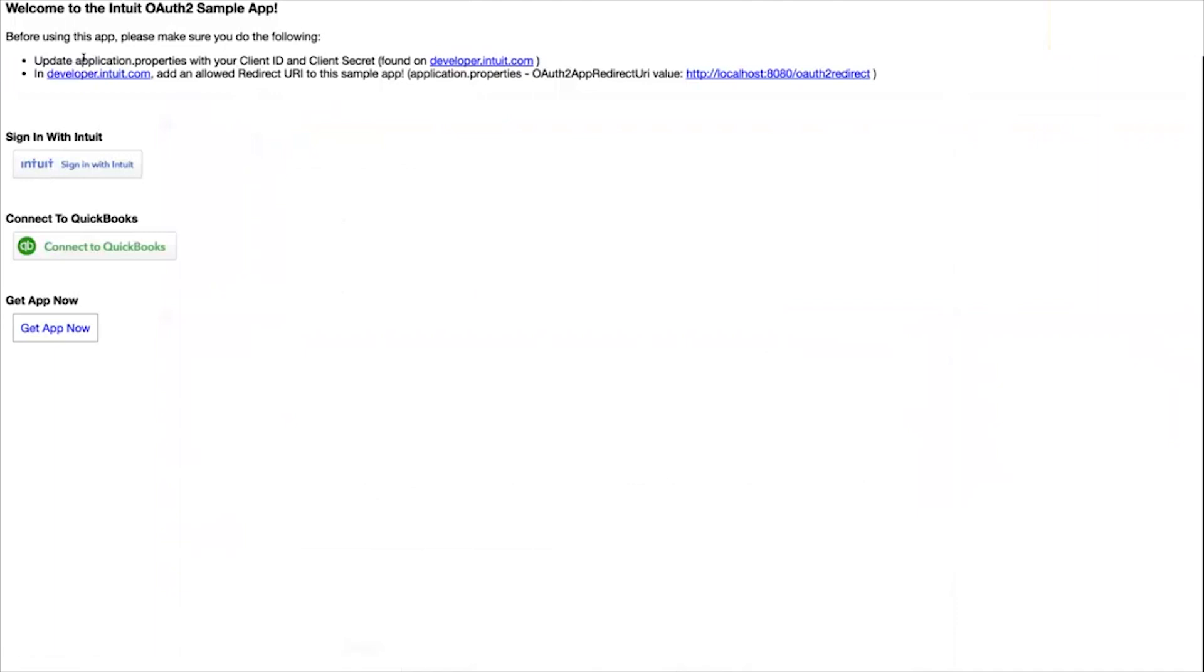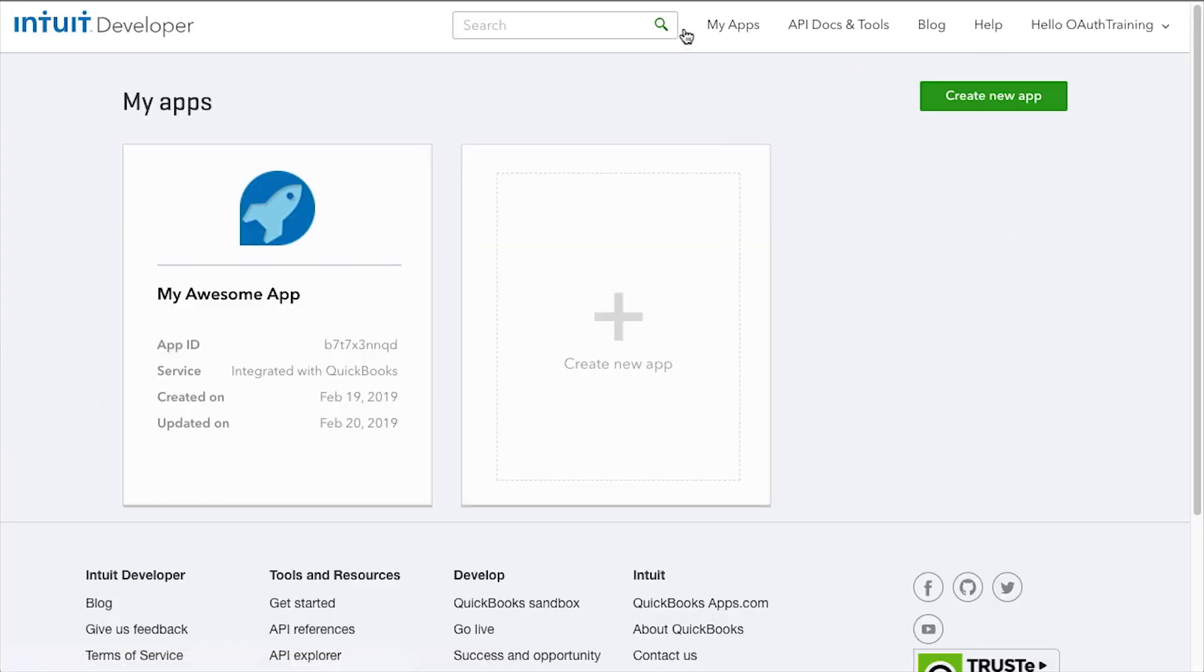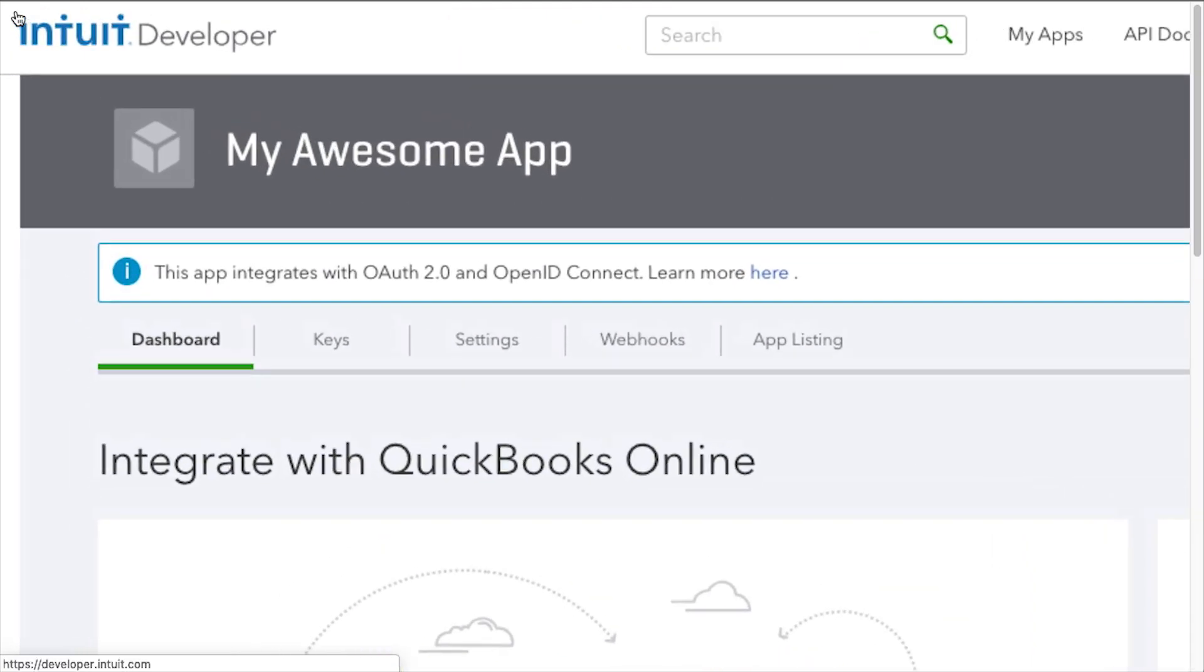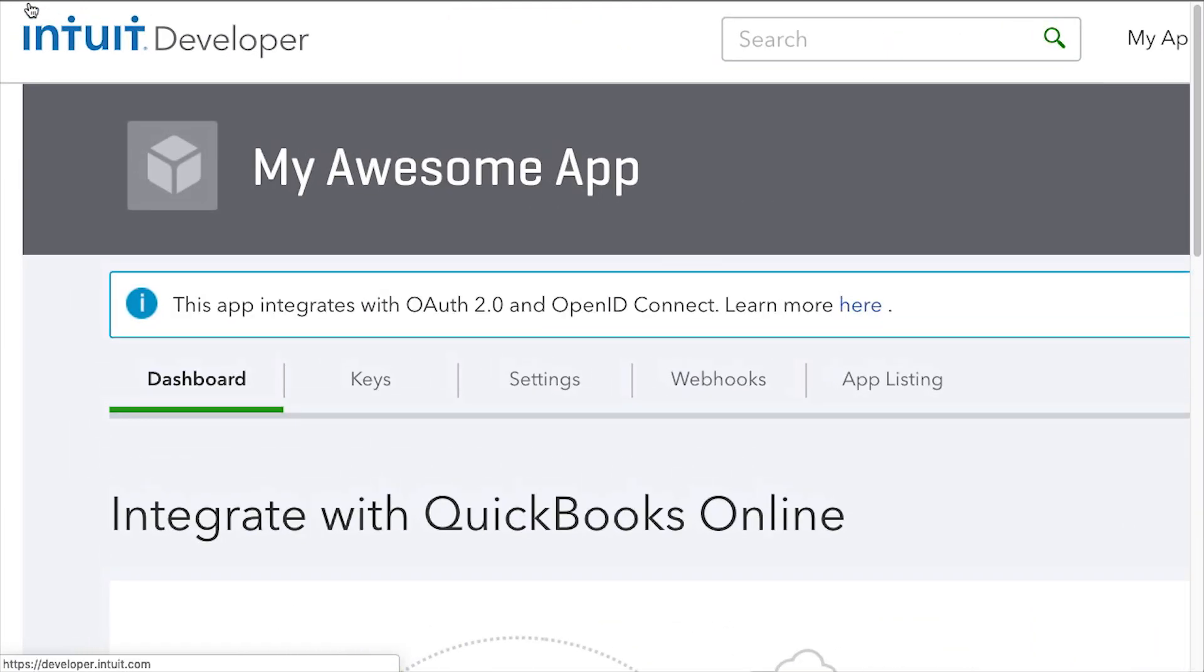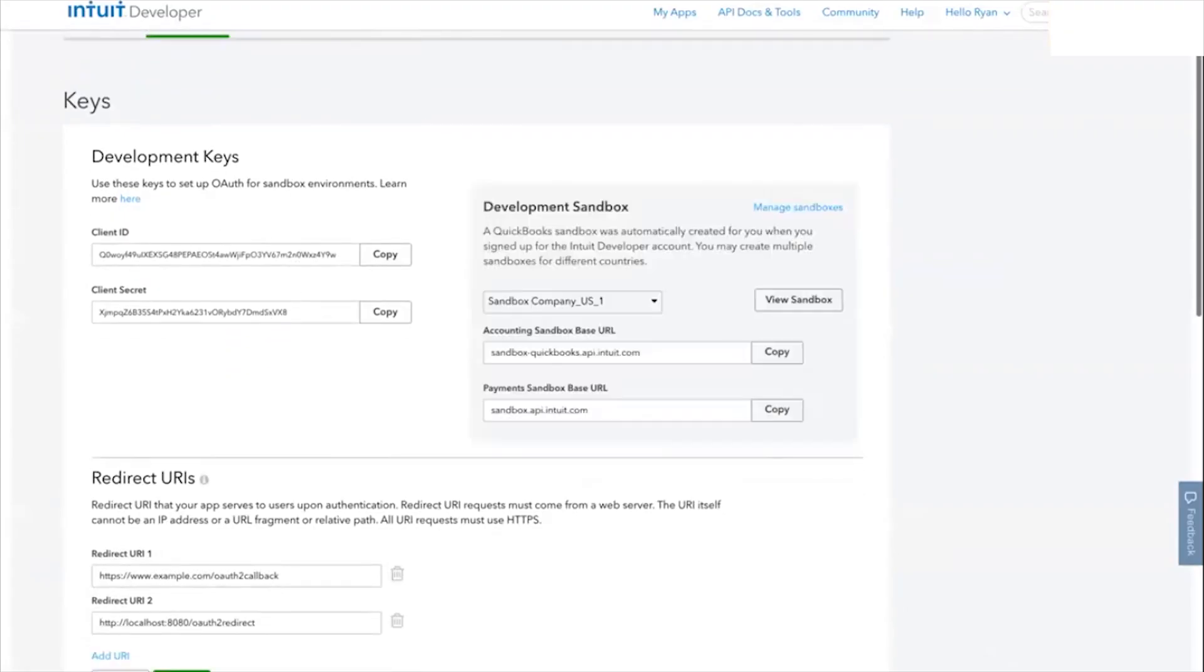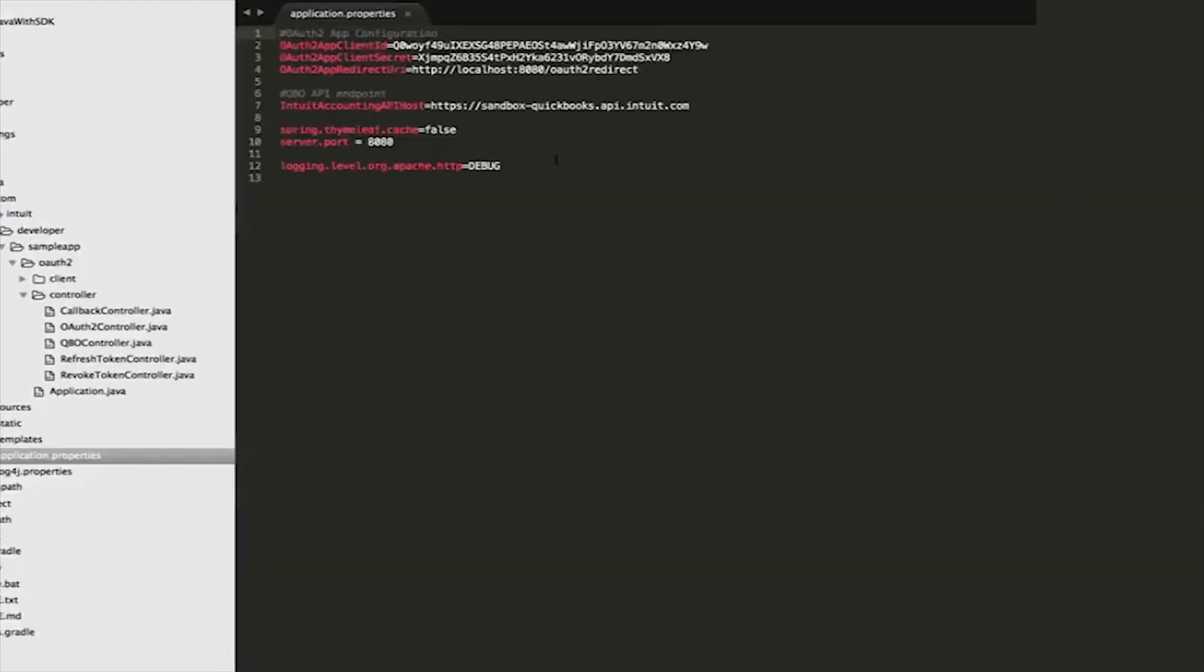One of the first things it talks about in these apps is to make sure that your application properties file - for all the sample apps they have various ways to do these configs - but the idea is that you need to populate it with whatever client ID and client secret you have from the dev portal. Here's my OAuth2 app that Vishal already went through. I have this client ID and client secret, so going over to the app side in the application properties here you see that I've populated my client ID, client secret, and then also the redirect URI.